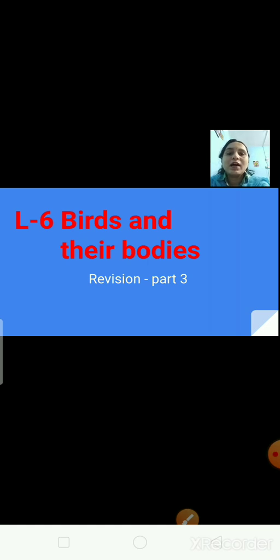Can you tell me what kind of beak a hummingbird has and what does it eat? The hummingbird has a long thin beak like a straw, which helps it to suck nectar from the flower.